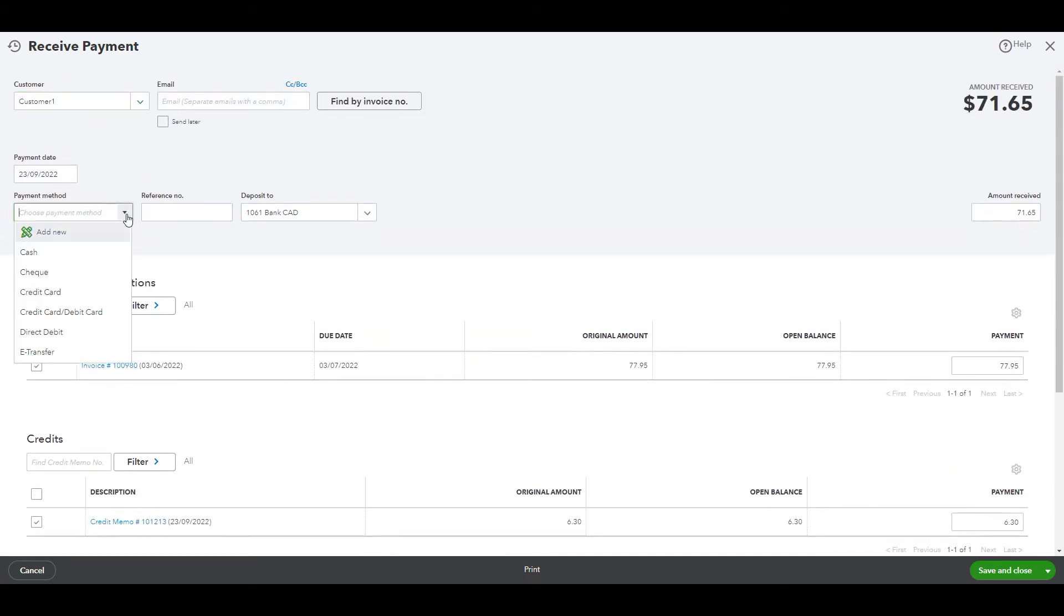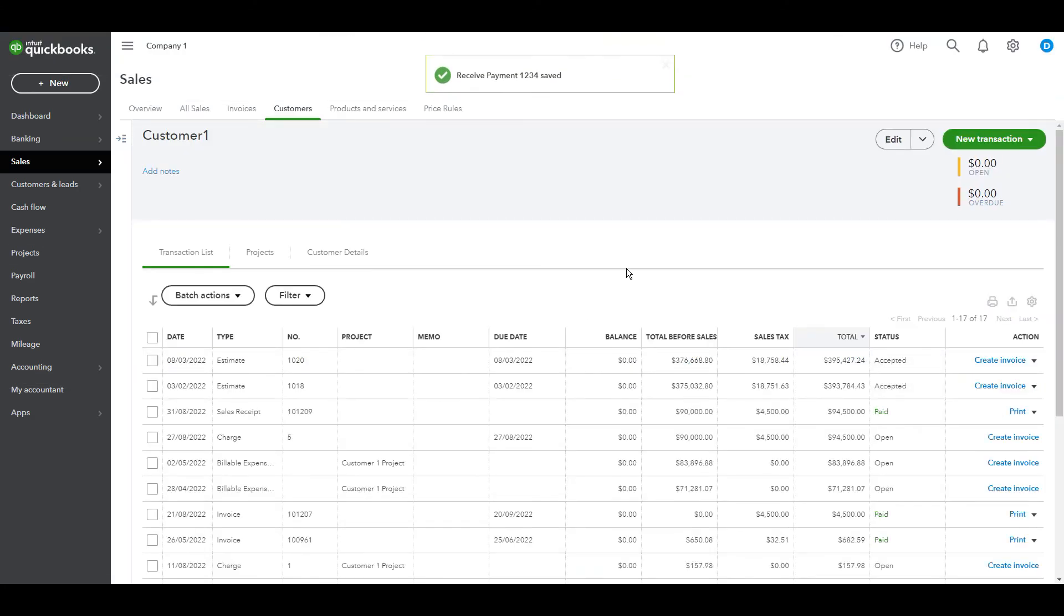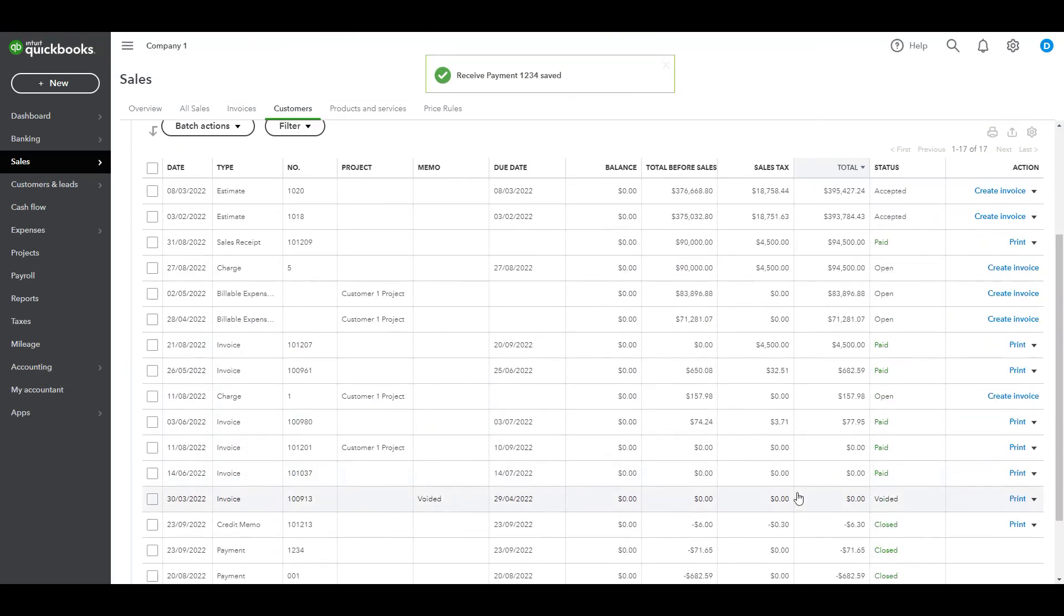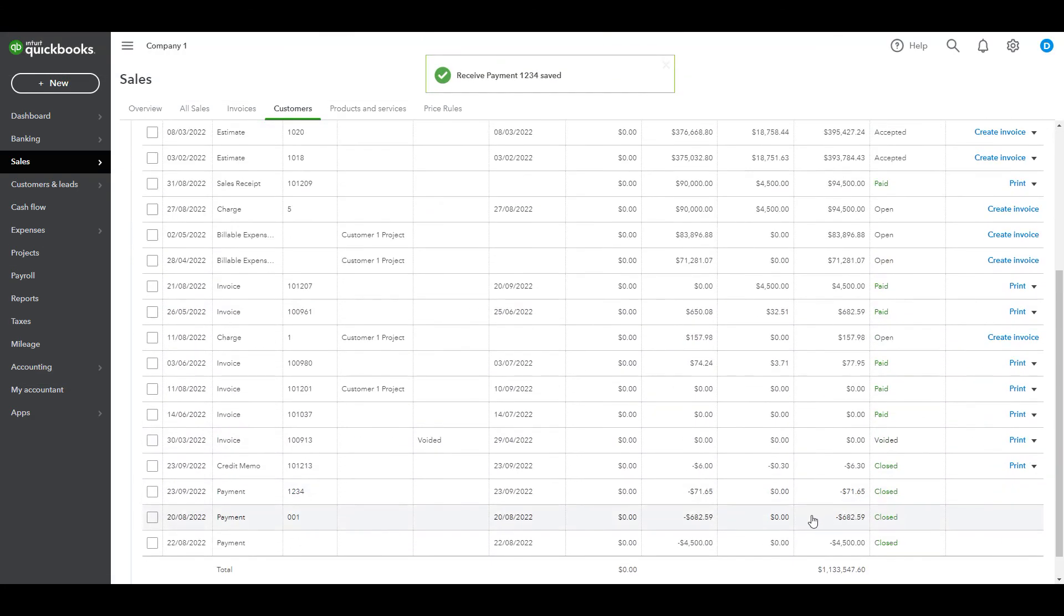The payment was received by check, check number 1234, save and close. As you can see here, the credit has been applied.